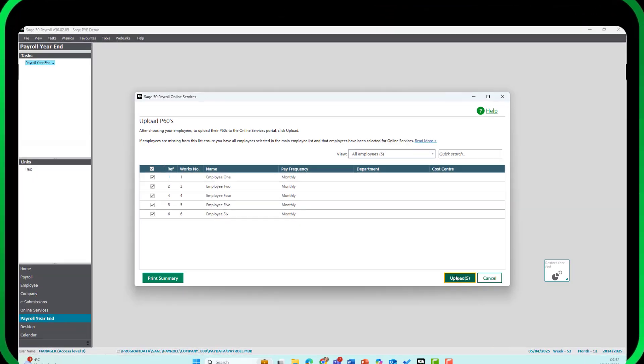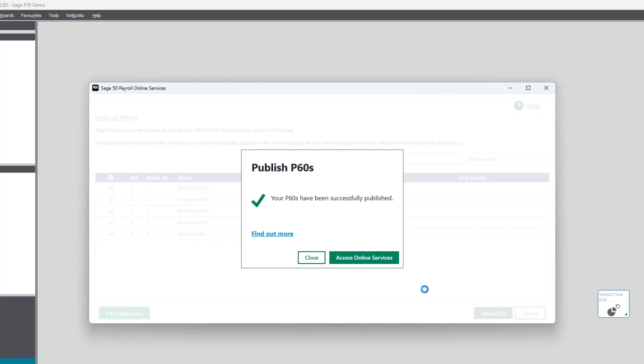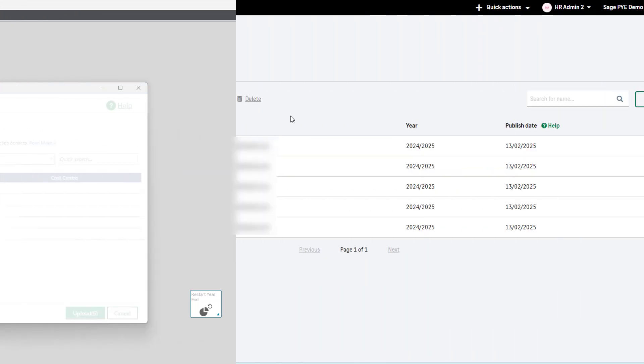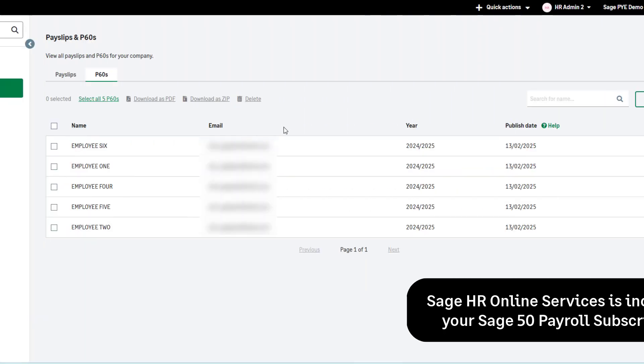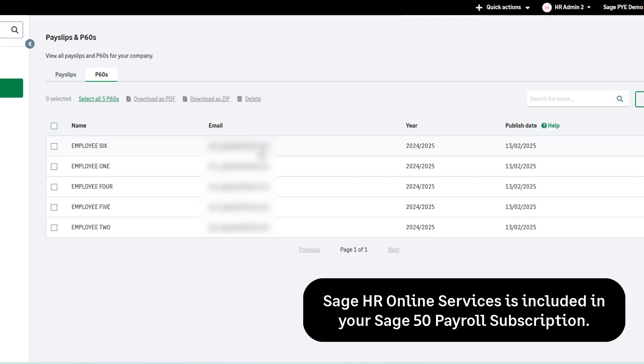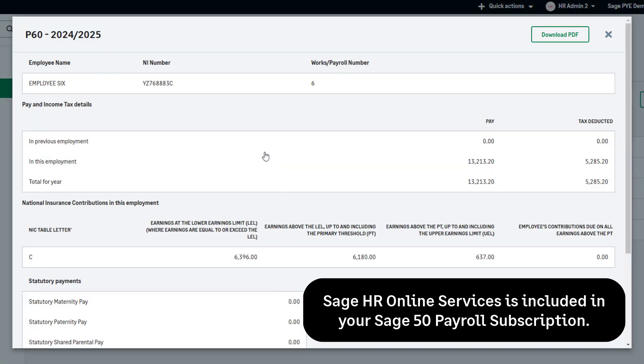You must send your final submission of the year to HMRC on or before the 19th of April. Automate your processes and save time by publishing P60s online with Sage HR. Employees can securely view and download their P60s and payslips on any device.